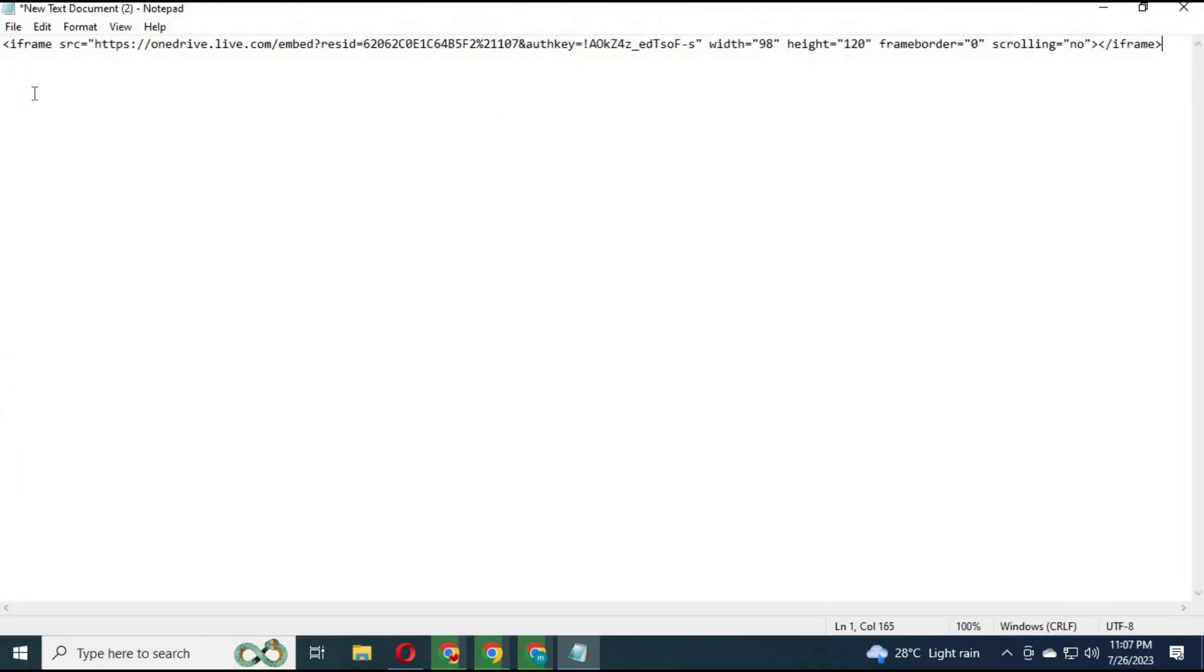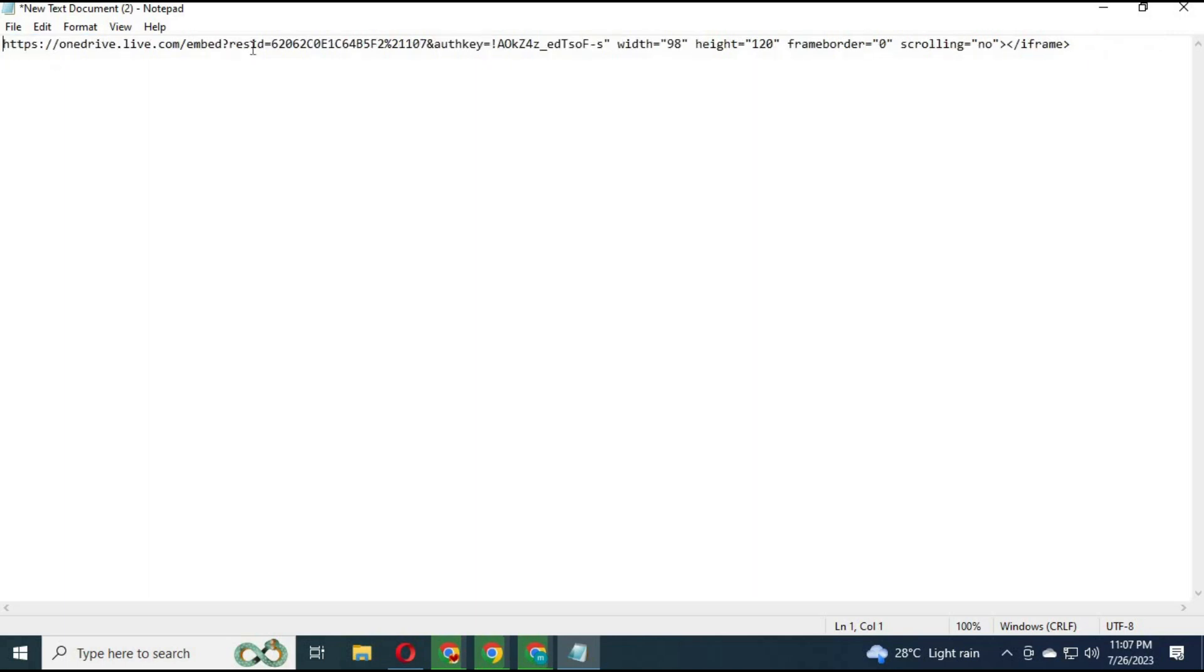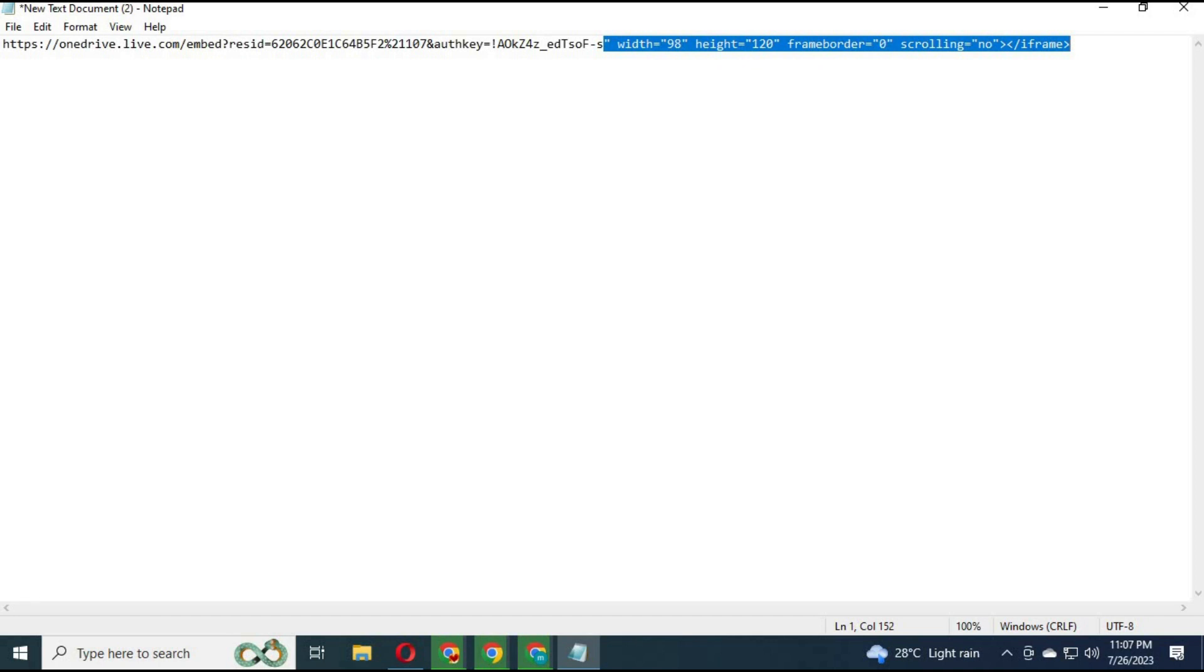Before HTTP, backspace all the letters. After the comma, delete all letters. Now change embed to download.